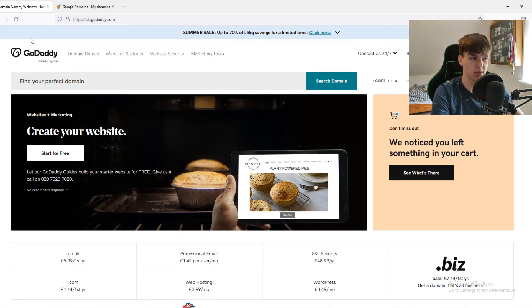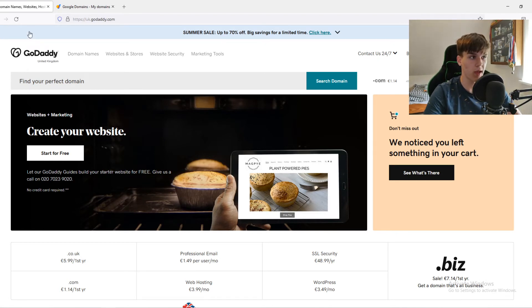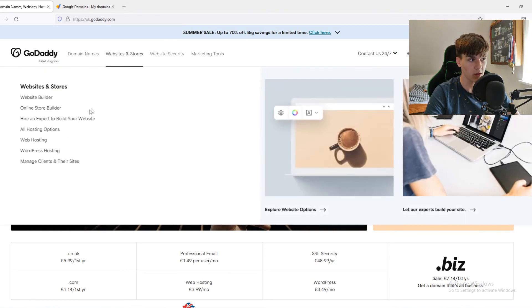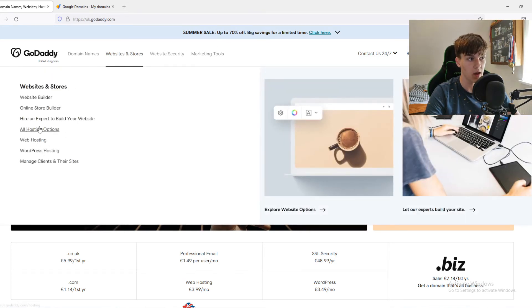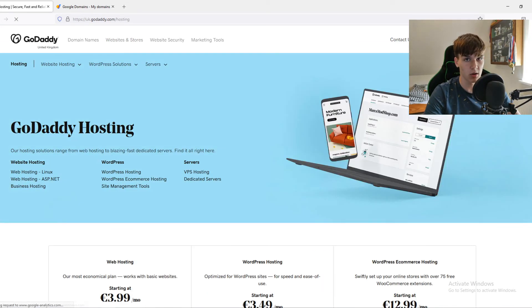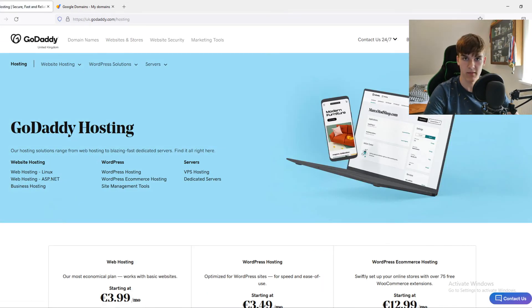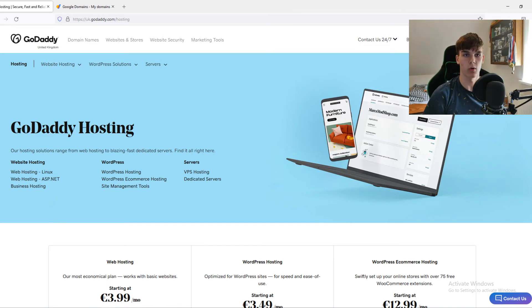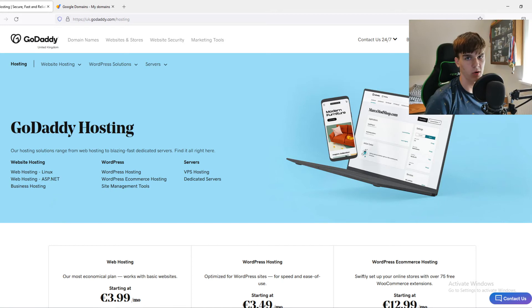Also, a reason why you could choose GoDaddy over Google Domains is because it has hosting included. We can go to Website, all hosting options. And if you're not really tech-savvy, you're a beginner, and you want to create a website the easiest way possible, then go for GoDaddy.